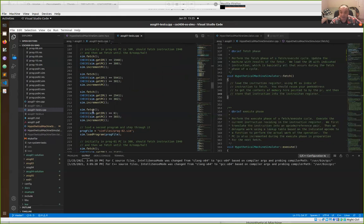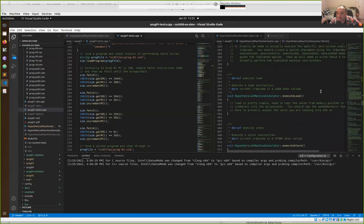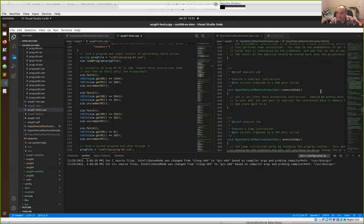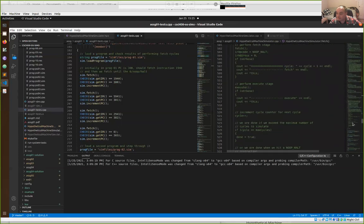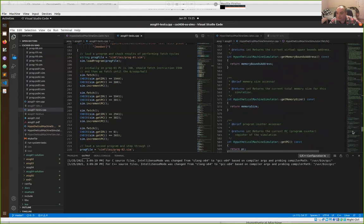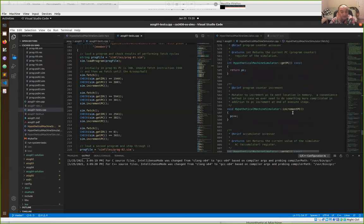That small fetch function should allow you to pass all the fetch tests. The tests simulate the fetch-execute cycle by incrementing the program counter by hand. Increment PC is already written for you — it just increments the program counter by one each time it's called.